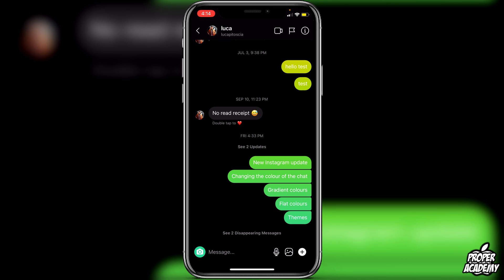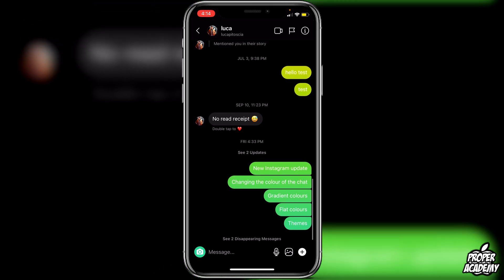If you want to see the disappearing messages, you can click on 'See Disappearing Messages,' but they will go away once you close the chat. It's very easy and simple. I really hope I was able to help you guys understand what vanish mode is and how to enable and disable it.